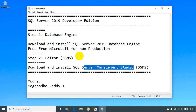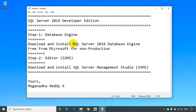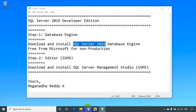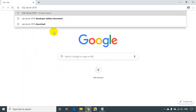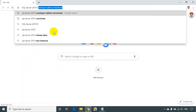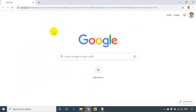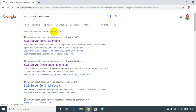First, we will search for SQL Server 2019 and download it. Let's go to the browser and search for SQL Server 2019 download. It will take us to the Microsoft website — you can see here microsoft.com. Click on this.